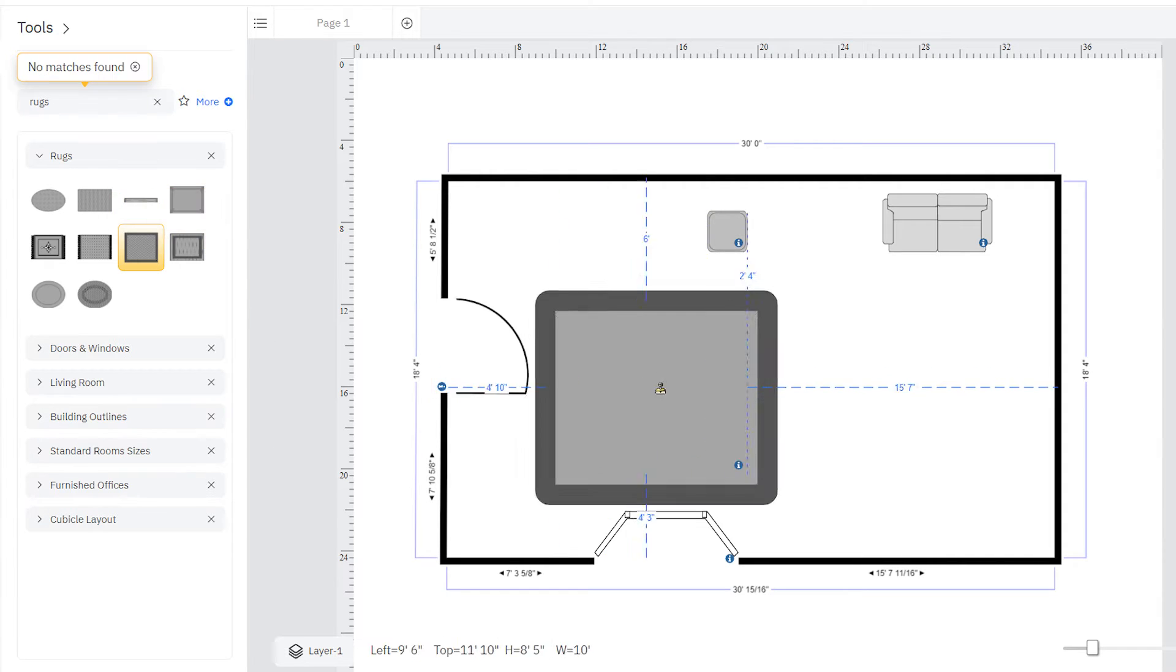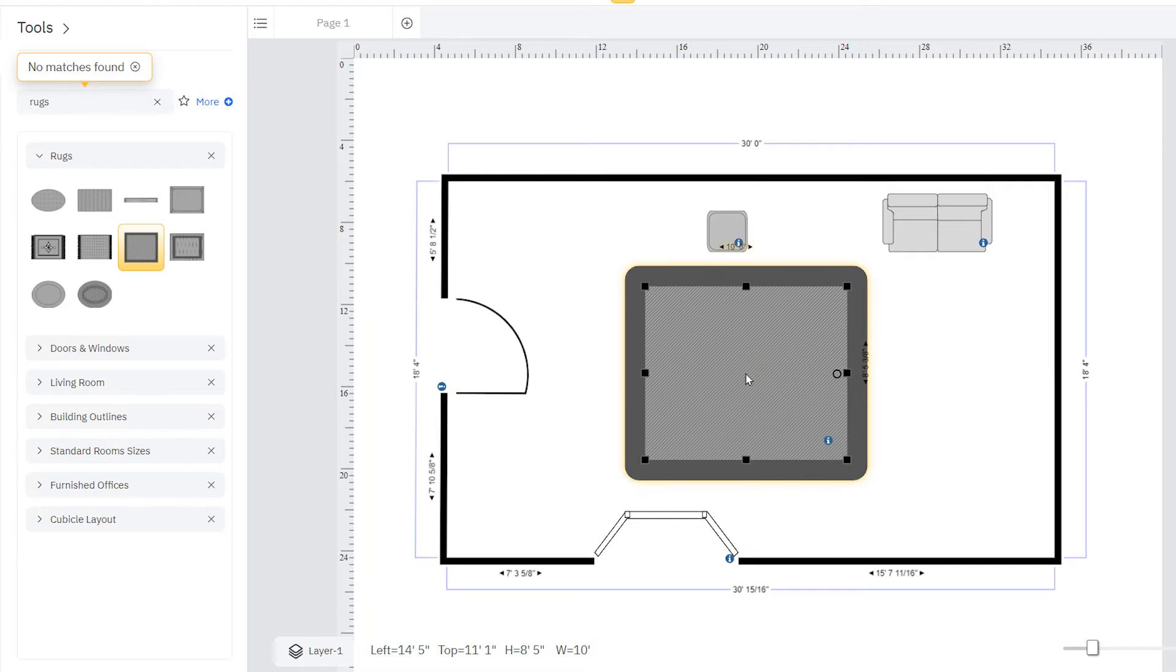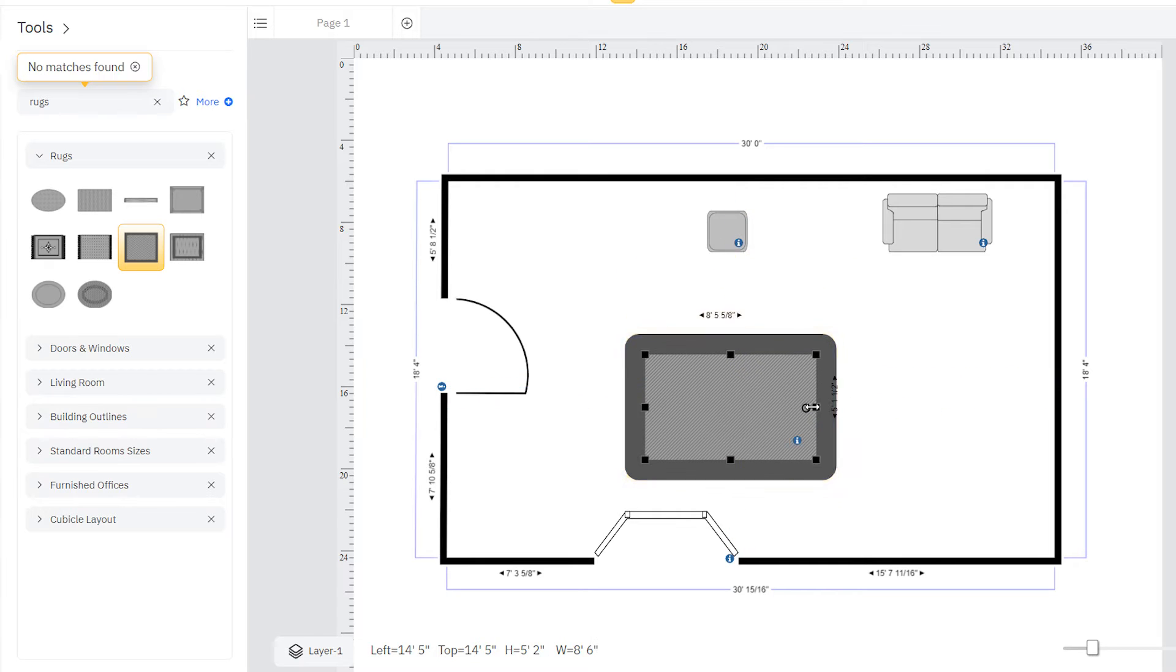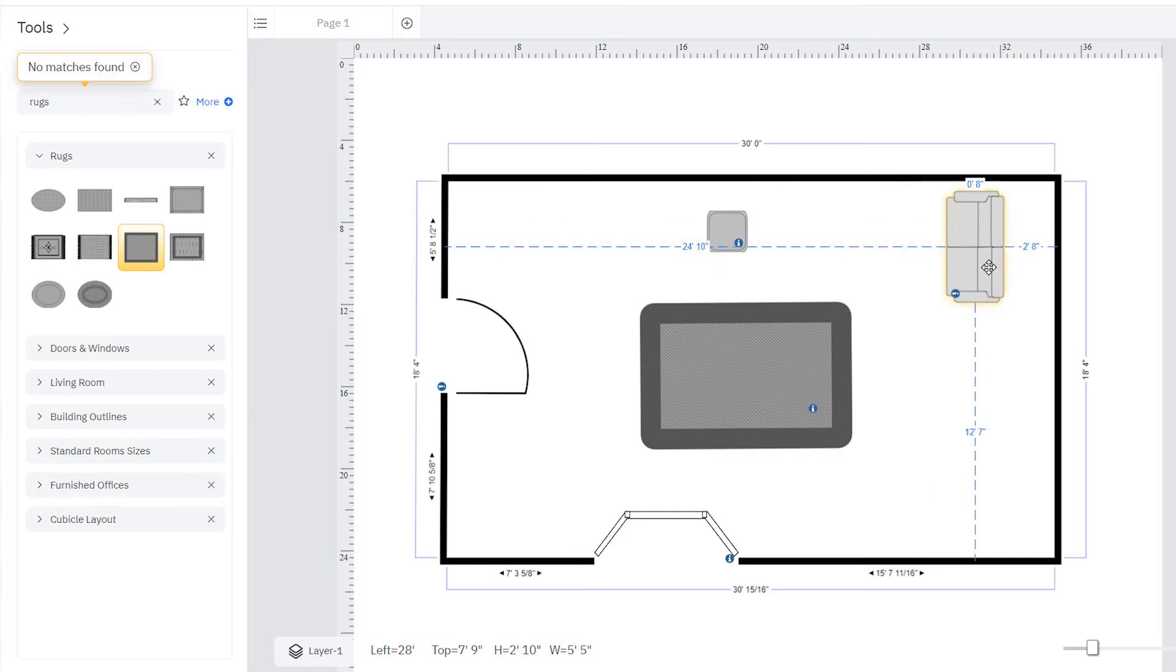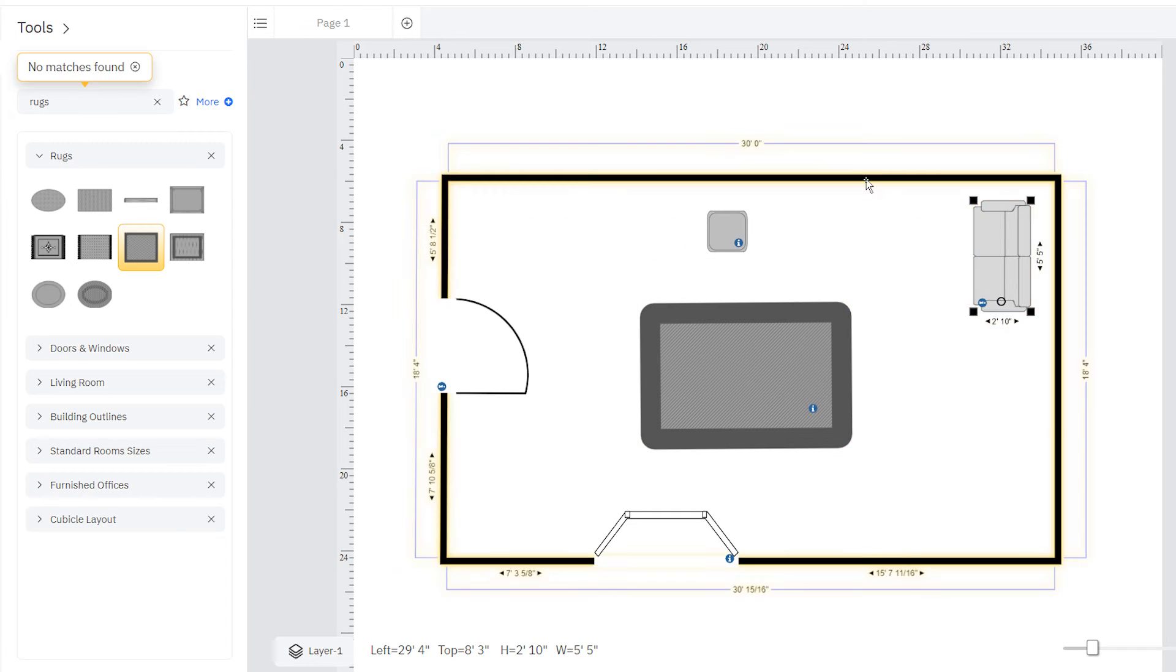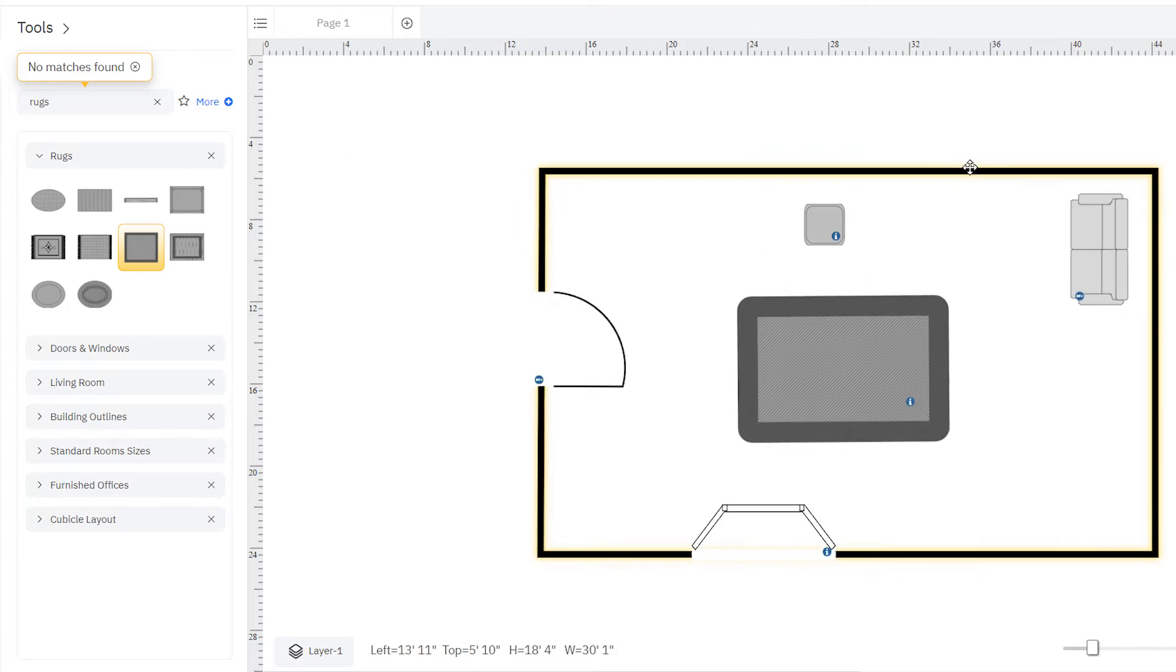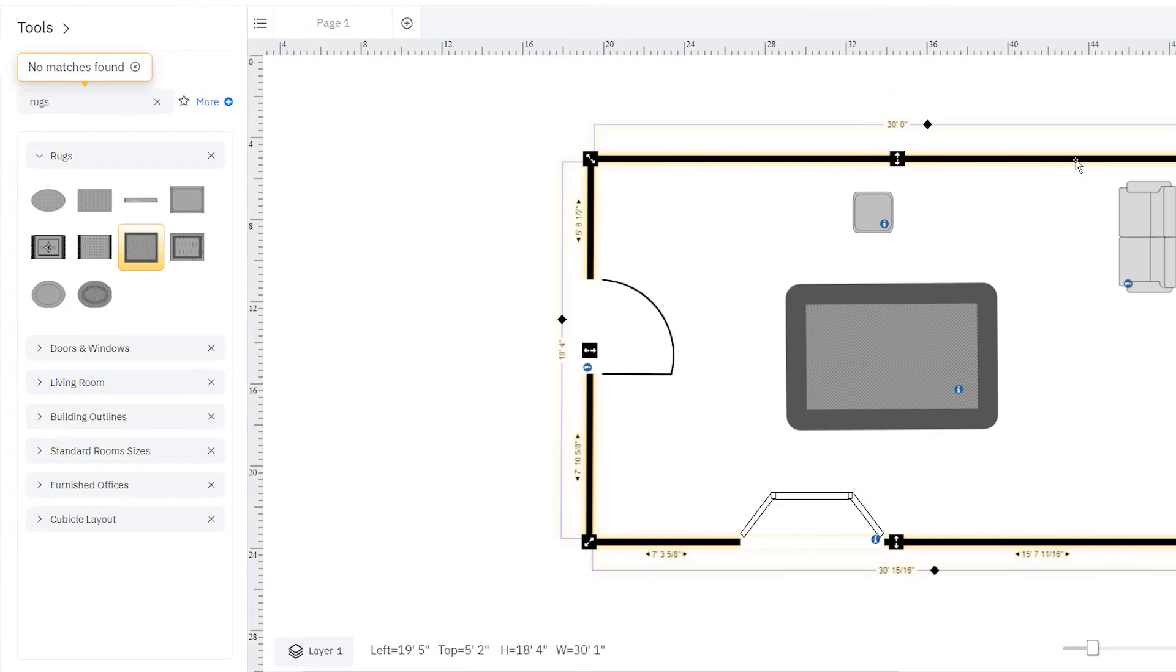Just drag and drop the furnishings to where you want them to go in the room. Resize, rotate, or move objects around as you need to. If you move the entire room around, everything within it stays in place.